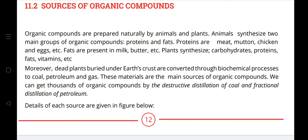Topic 11.2 is the sources of organic compounds. Organic compounds are prepared naturally by animals and plants. Animals synthesize two main groups: proteins (meat, mutton, chicken, eggs) and fats (milk, butter). Plants synthesize carbohydrates, proteins, fats, and vitamins. Moreover, plants buried under the earth's crust are converted through biochemical processes to coal, petroleum, and gas.